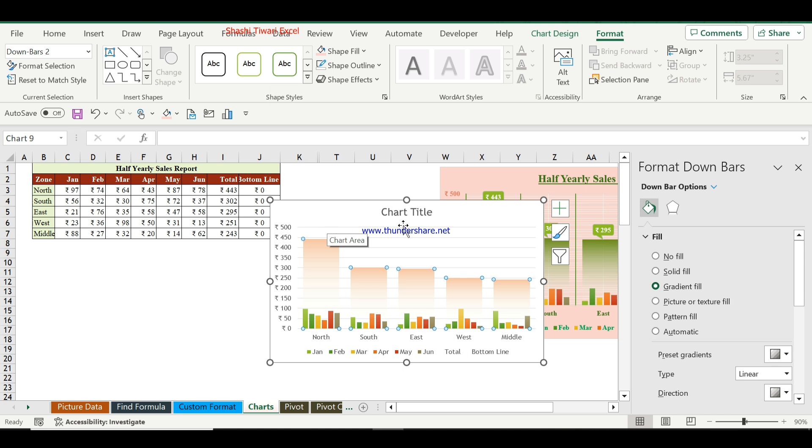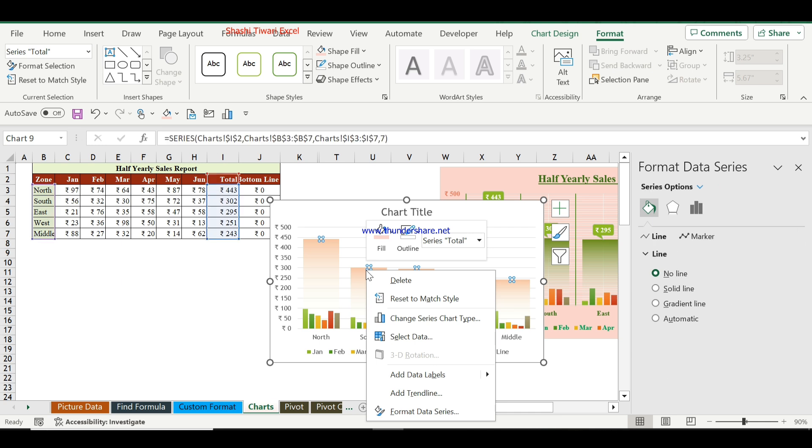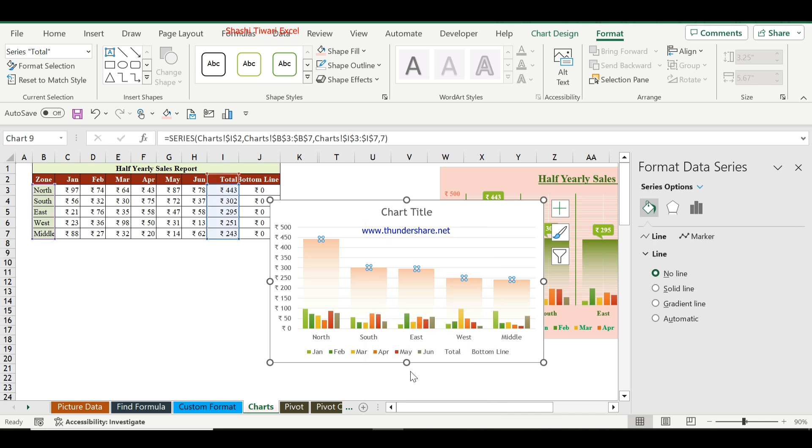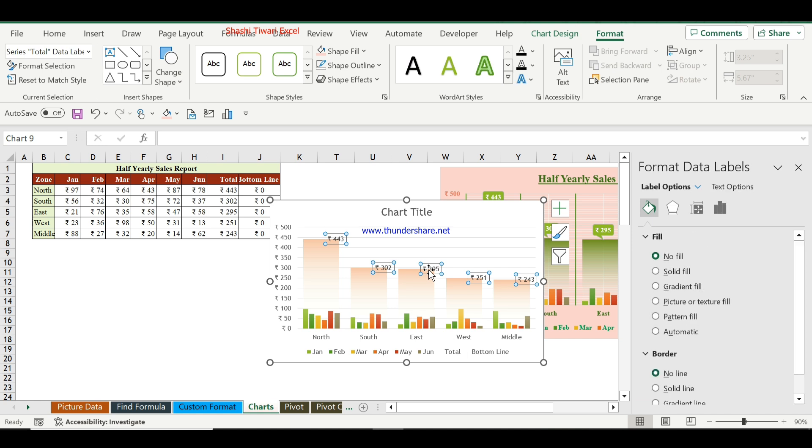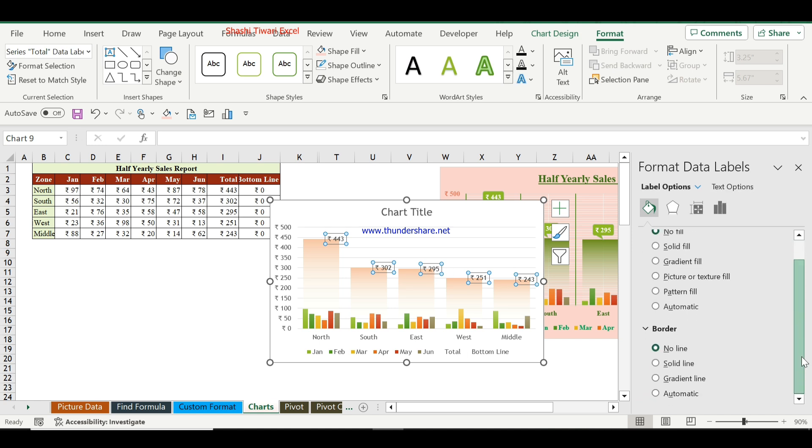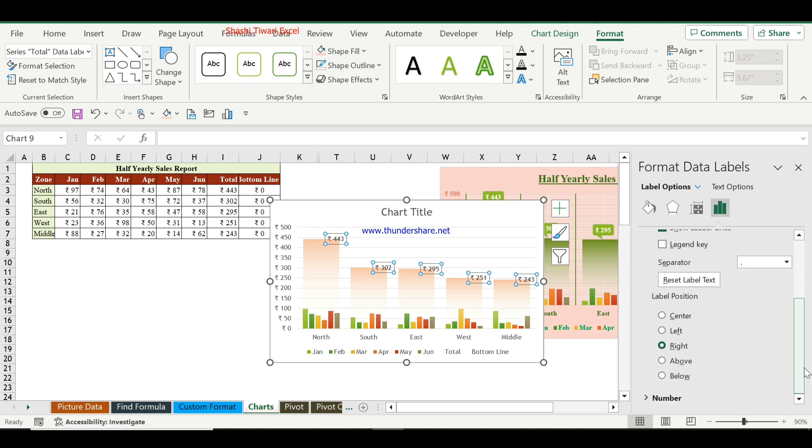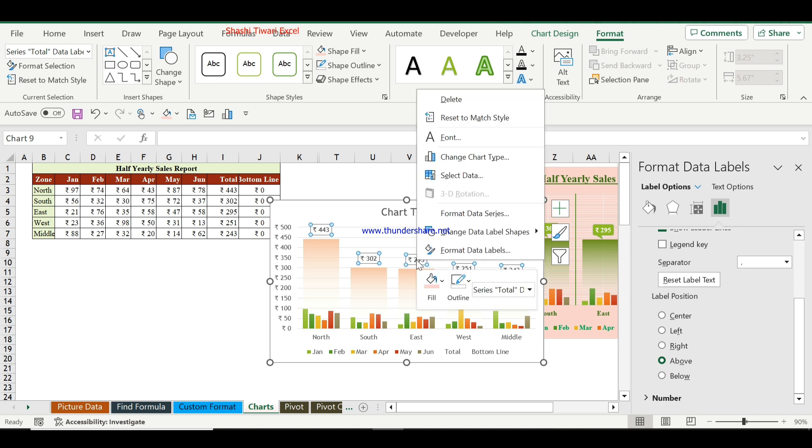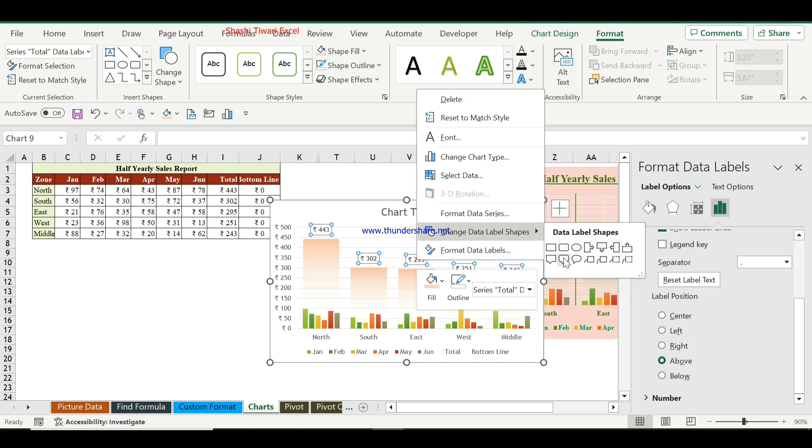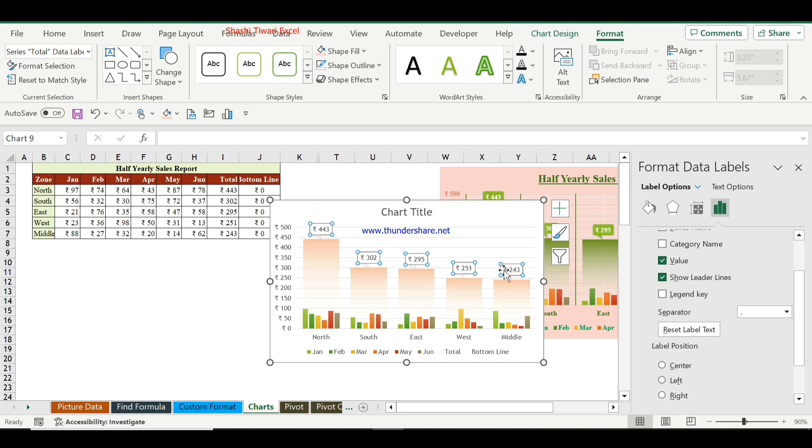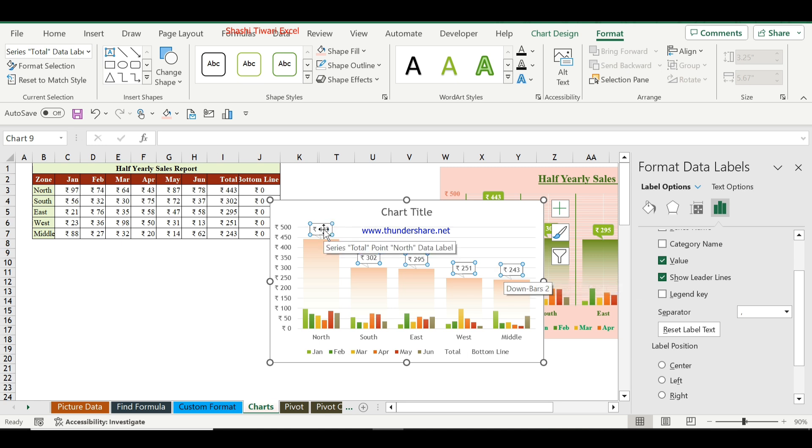Now our chart is almost ready. We will add data labels and remove the total and bottom line legend entries. Click on Add Data Label, then in Label Options select Above. Right-click and change the data label shape. Now the chart appearance looks like this.